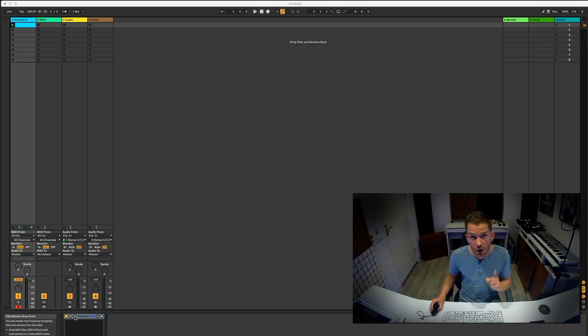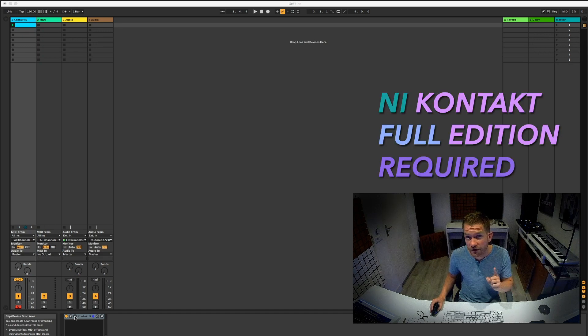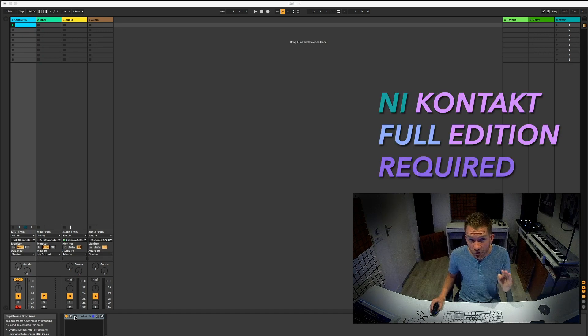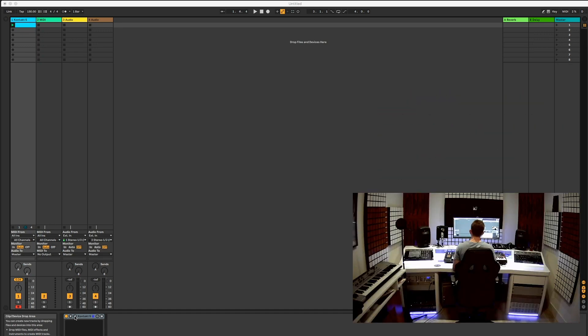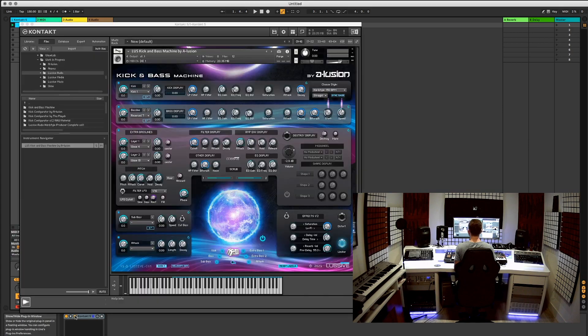Step 2. Open up Native Instruments Kontakt 5.6 Full Edition or newer and load the instrument.